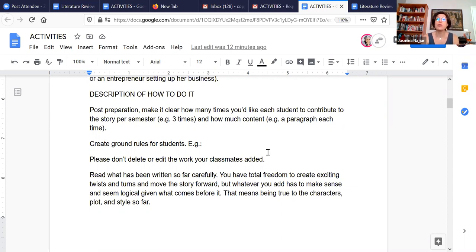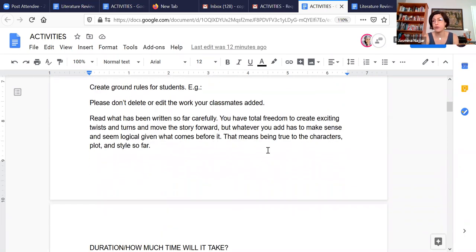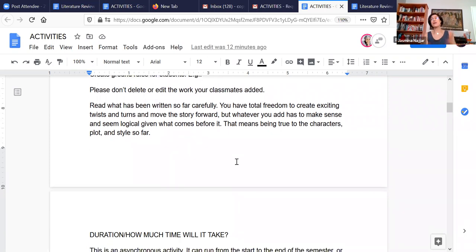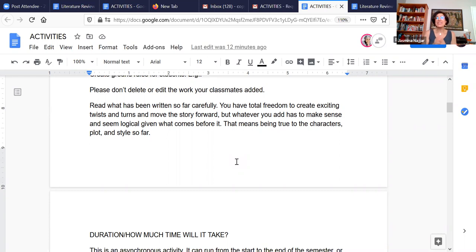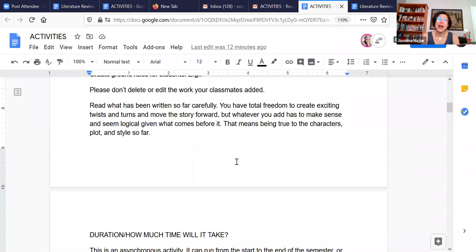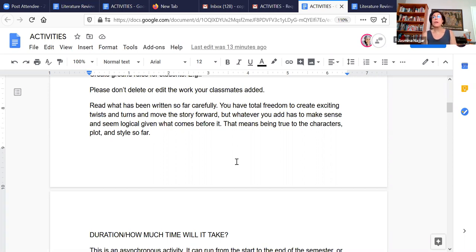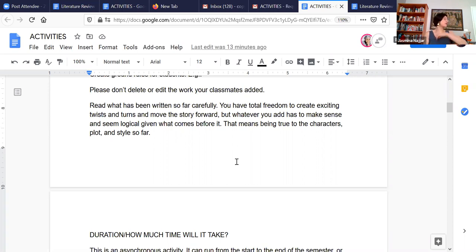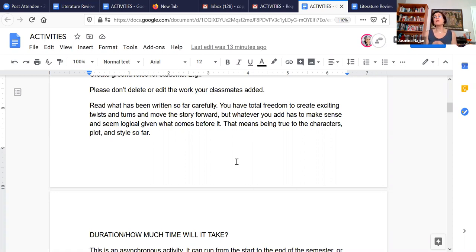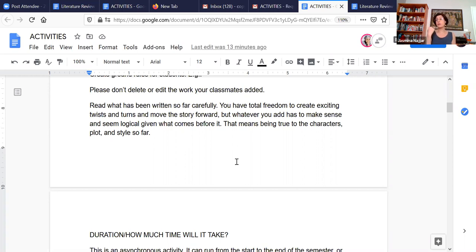And then it's important to also have ground rules for the students. For example, please don't delete or edit what your classmates added out of etiquette. And also make sure that they understand that they have to read what was written so far rather carefully. Make it a point that they have total freedom to create the twists and turns that they want and to move the story forward the way that they'd like to. But whatever they add really has to make sense and seem logical given what has come before, given what other students have written beforehand.